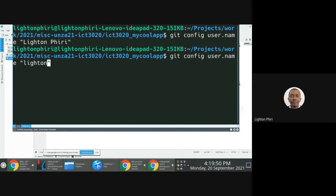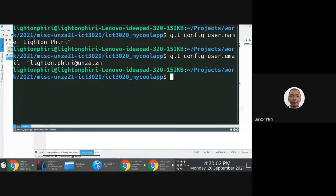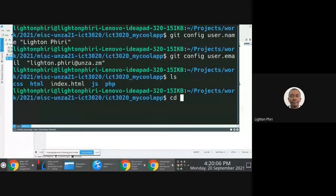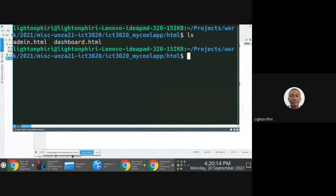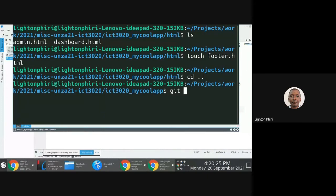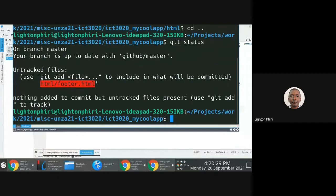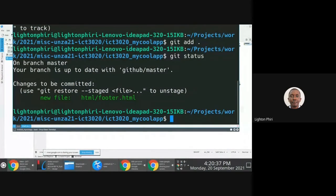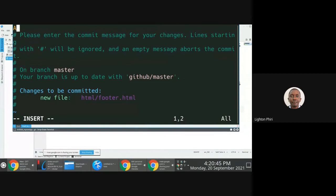Then I'd also do git config user.email and set the email for this repository. Once those configuration details are set, I'll create a new file — going to html and creating footer.html. I check the status, see that file is not being tracked, then do a git add, check the status again using git status, see that the file is ready to be committed and staged, then issue git commit.